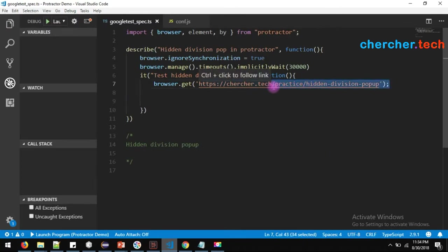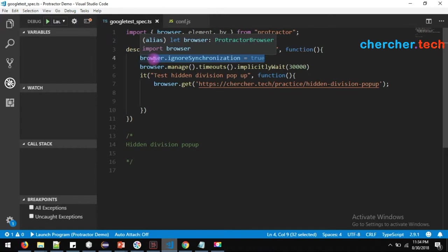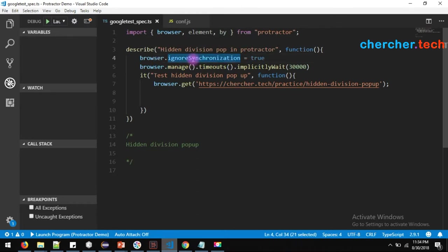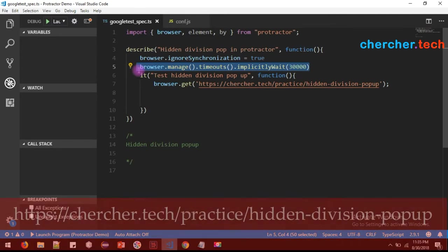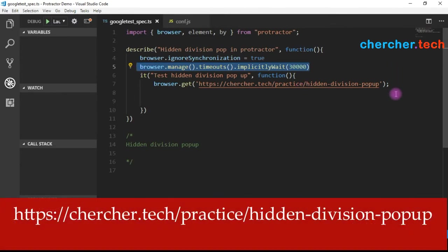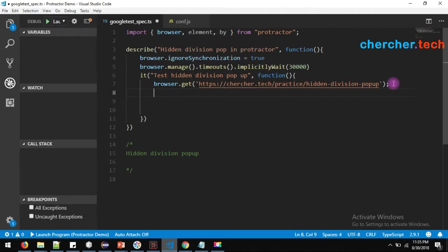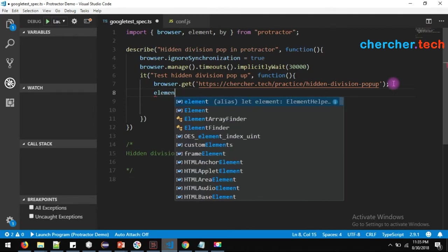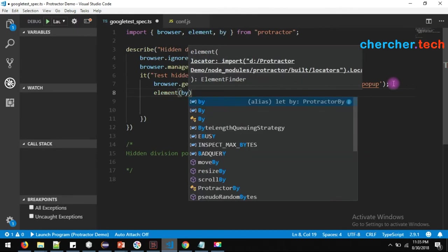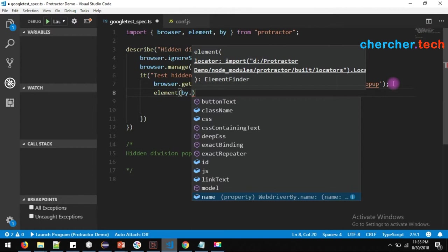I have already set up the describe block, which is your user story. Browser ignore synchronization is used when you have a non-Angular application but want to use Protractor — in those cases you will use ignore synchronization. If you are using an Angular application, you should not set this value. We are waiting 30 seconds for any element to be present using implicit wait, though explicit wait is better practice. Now, to find an element in Protractor, use element and by dot, then choose which locator to use.